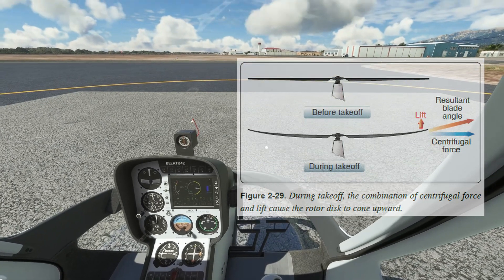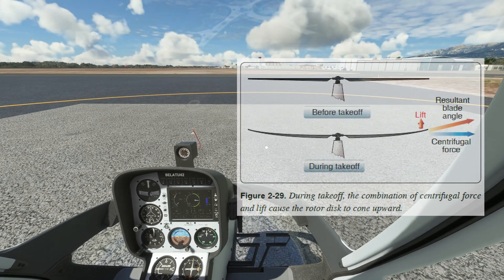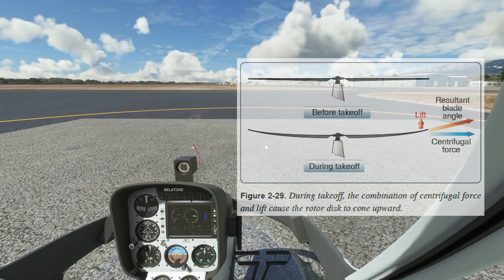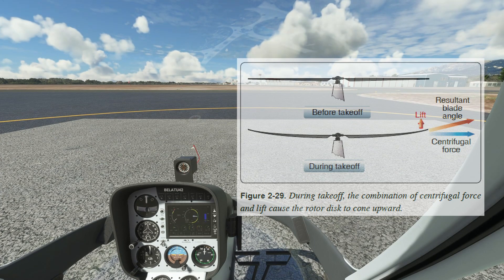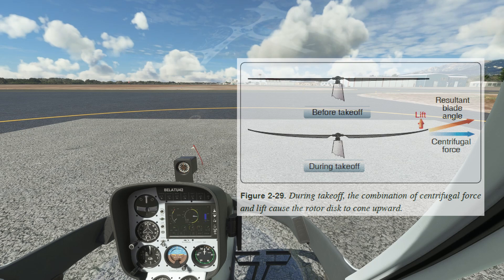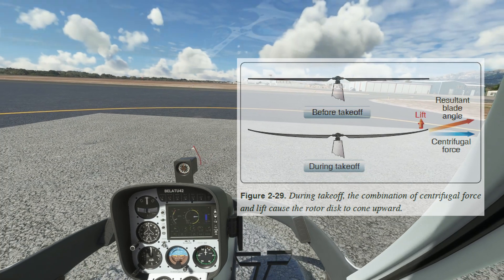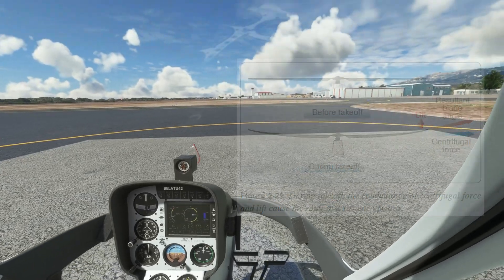As the rotor disc cones, the blade tips move closer to the center of rotational mass, which actually causes them to speed up because of the Coriolis effect, or the law of conservation of angular momentum. Think of the figure skater doing the spin — as they draw their arms and legs in, they spin faster. That's what's happening with the rotor disc.